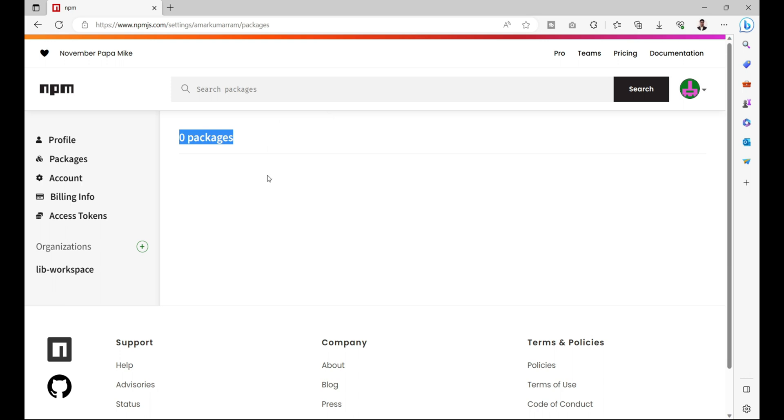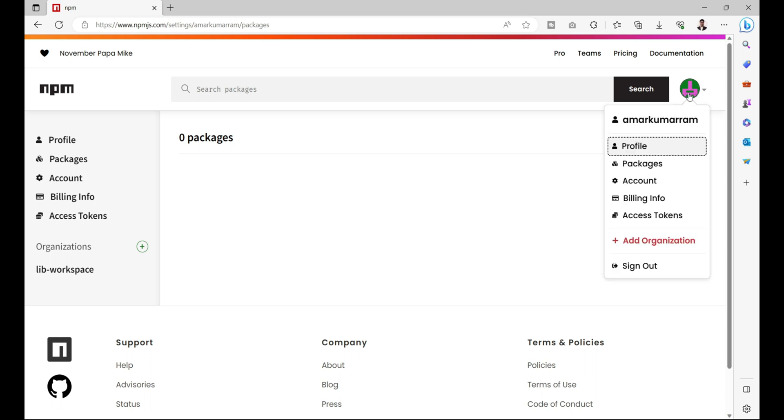After login, you can click on your profile icon and then click on packages. As we can see, I have zero packages here, and now I'll upload the created data transfer package over here, which can be installed in any project.